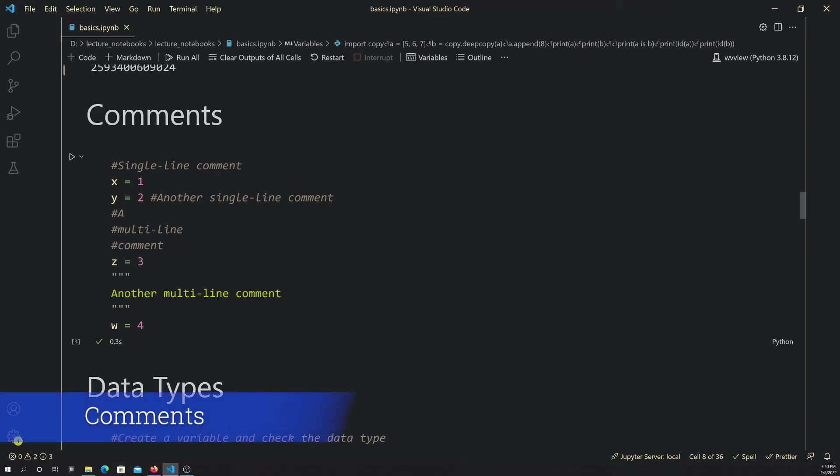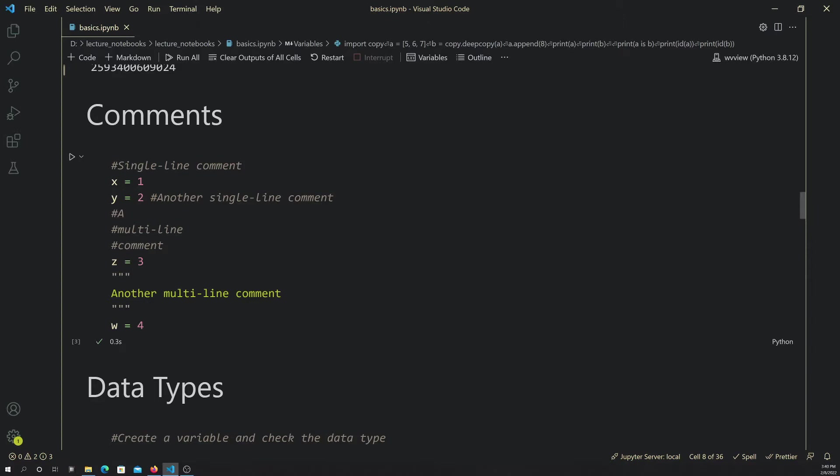Comments are basically meant for the user, an individual, or human, as opposed to the computer that's going to be interpreting the code to execute the desired tasks.